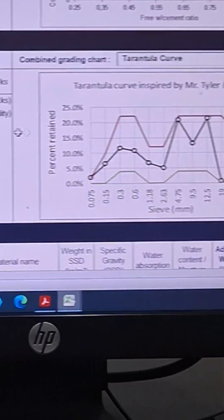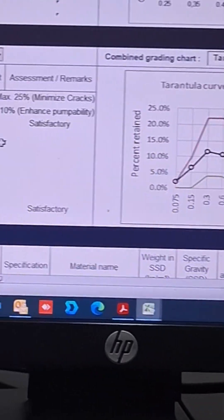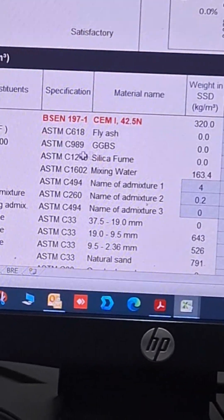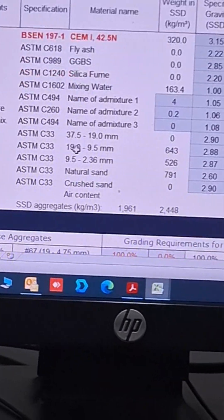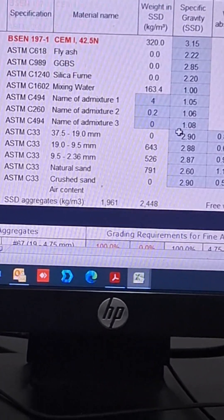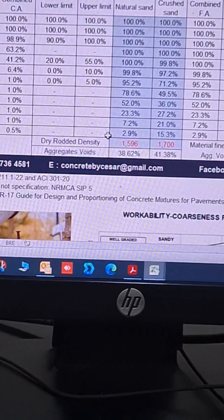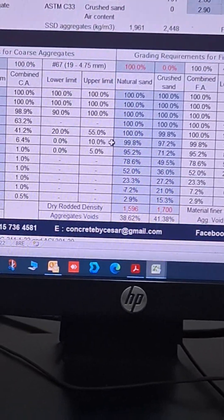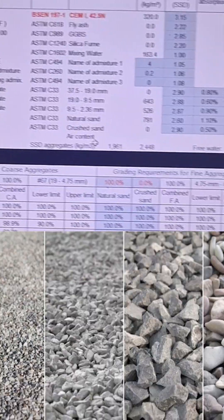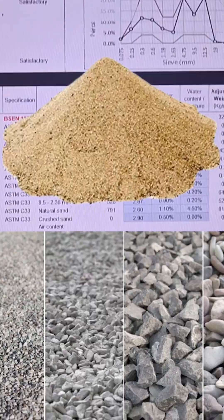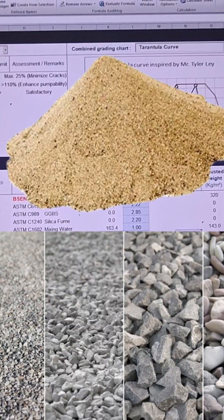Perfect. Now let's look at the material's batch weight with aggregates at SSD condition, and adjust the actual batch weight, applying water correction based on aggregates absorption and moisture content.